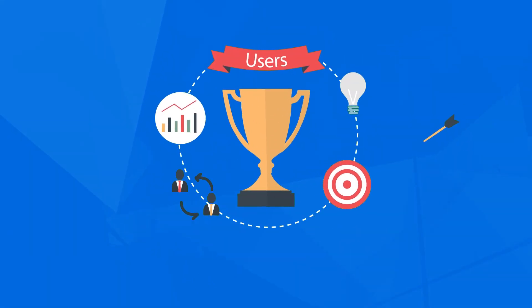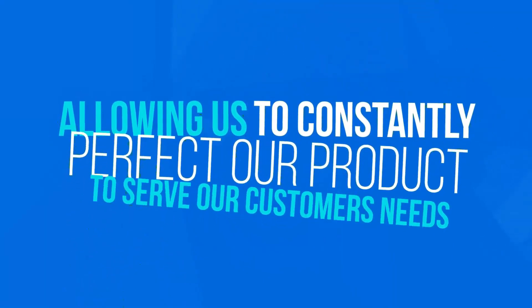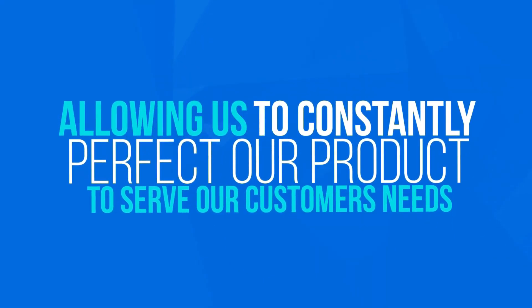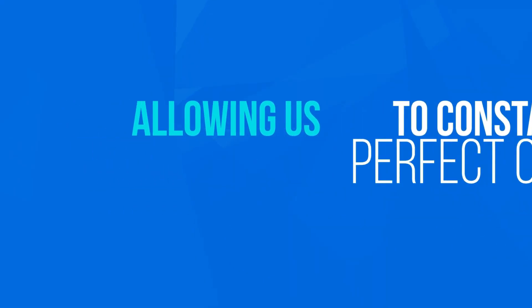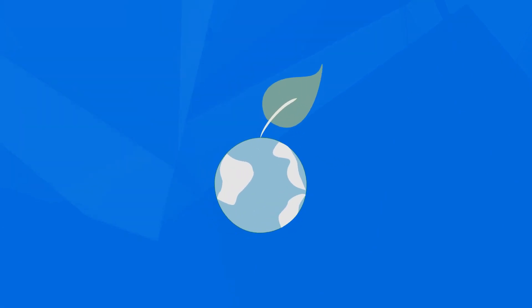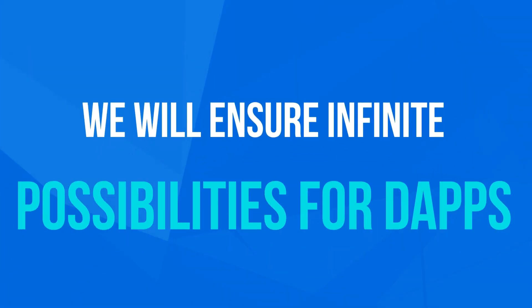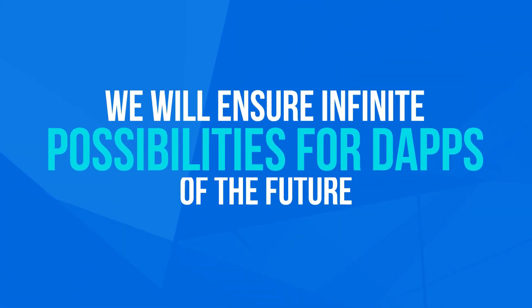Users can rank and verify the oracles, allowing us to constantly perfect our product to serve our customers' needs. By creating a standardized data ecosystem, we will ensure infinite possibilities for the dApps of the future.